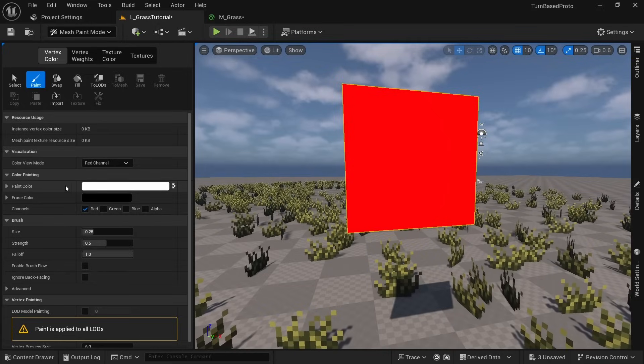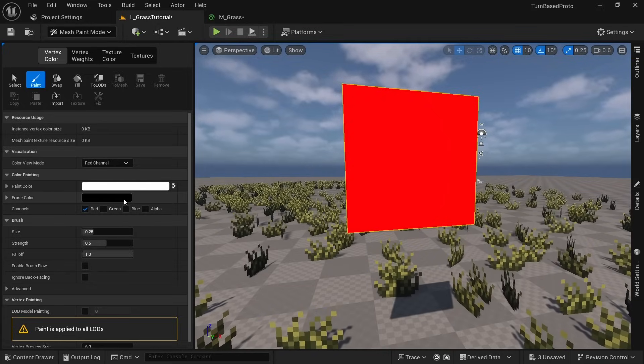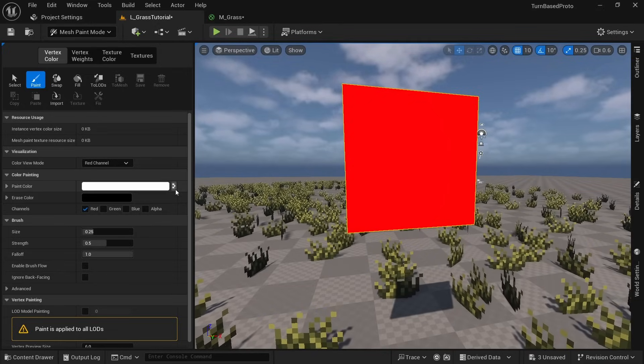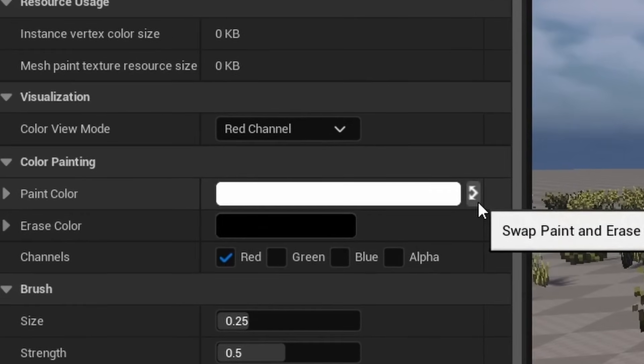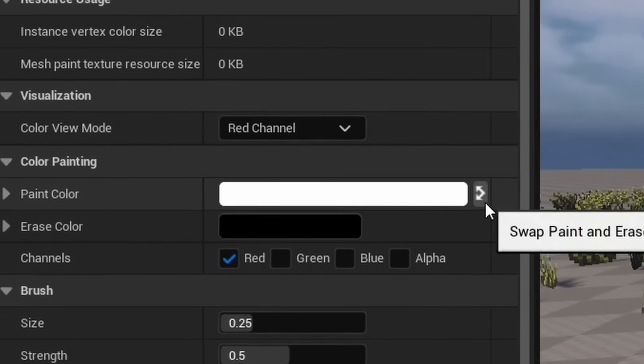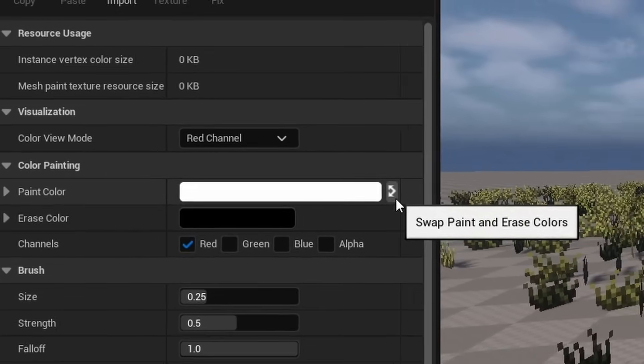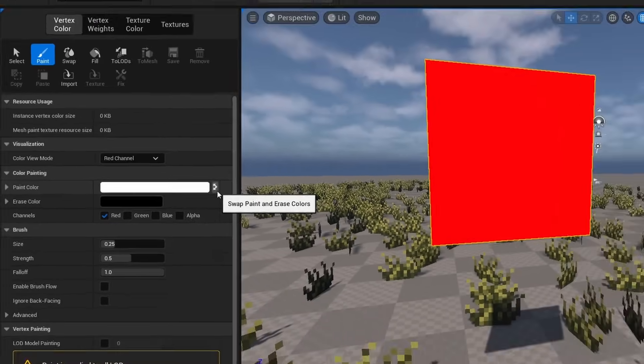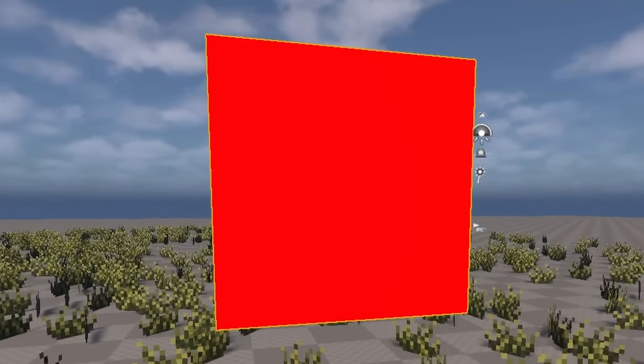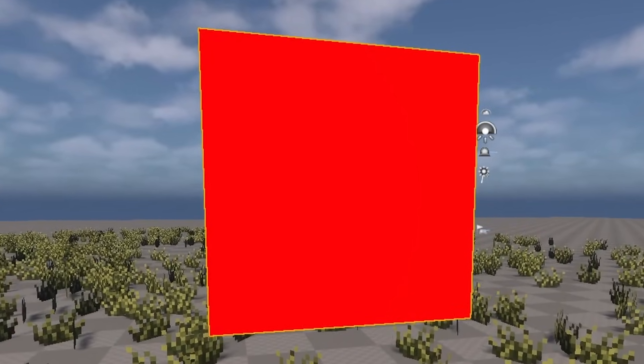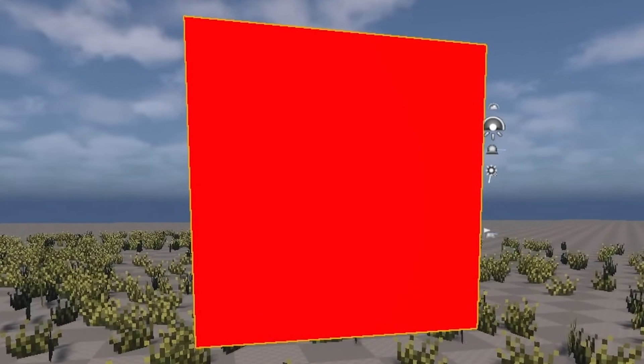Here we have the paint color which is currently white and the erase color which is black. White represents a value of 1 which in this case means being fully affected by wind while black is a value of 0 and means not affected by wind at all.